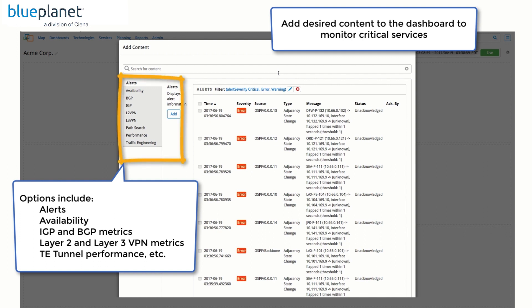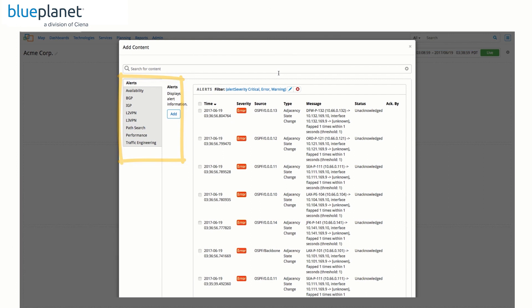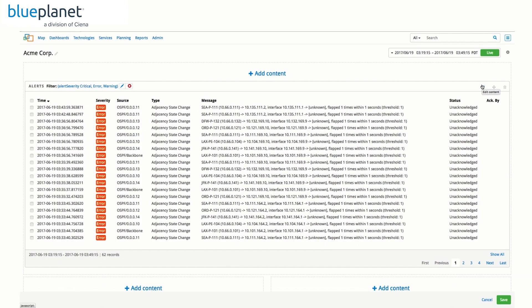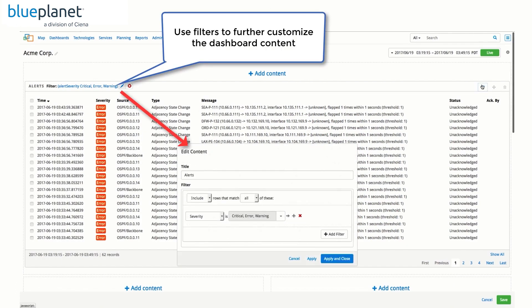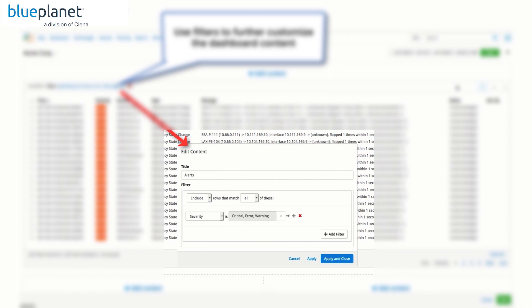availability and performance metrics related to BGP and IGP, VPN services, traffic engineering and much more. The content we added to the dashboard can even be further customized to display the information relevant to our requirements.